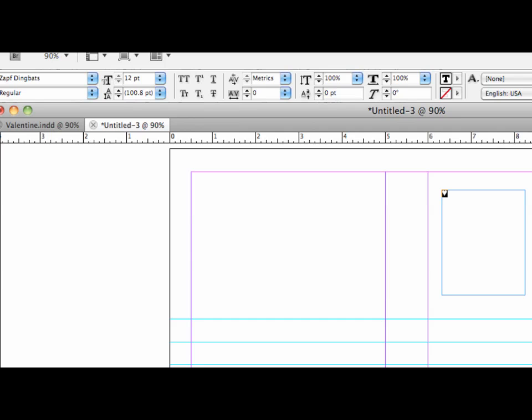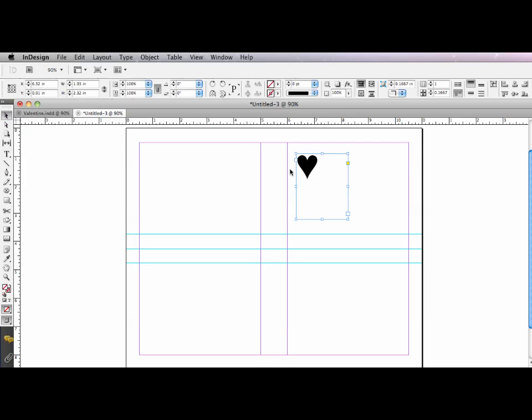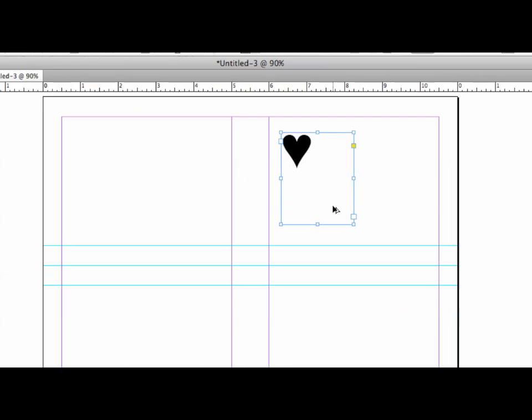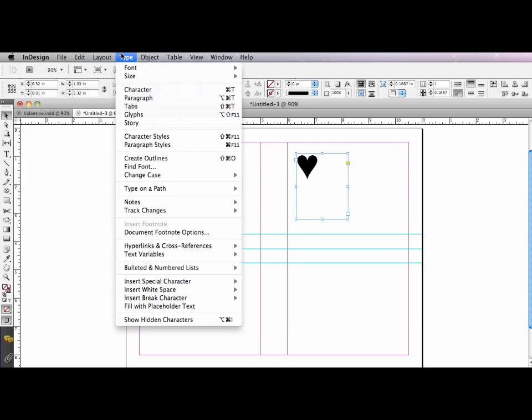So instead of using it as a text character, I'm going to switch tools to my selection tool. I'm going to select the frame. As the frame is selected, you can see its bounding box and its handles.